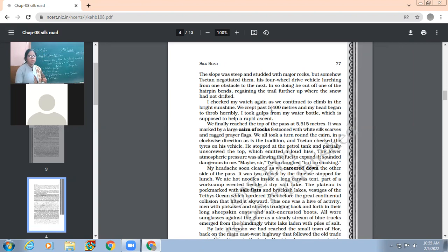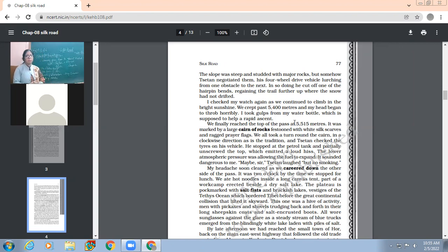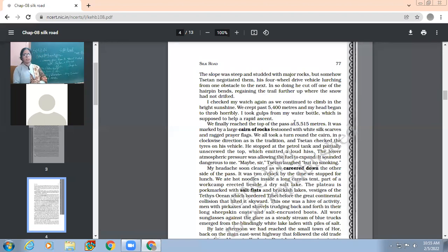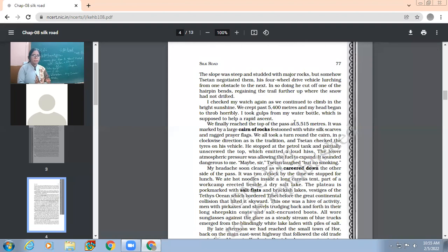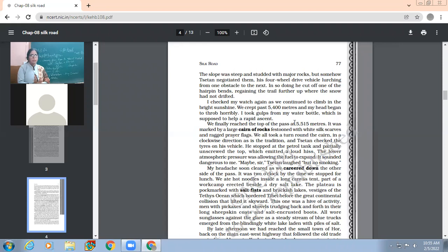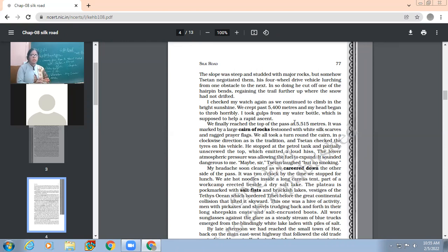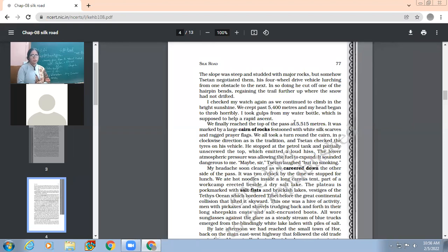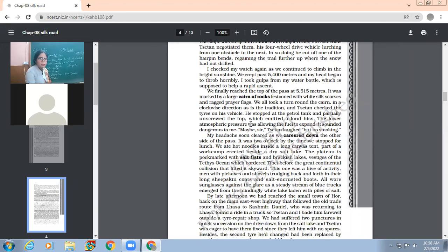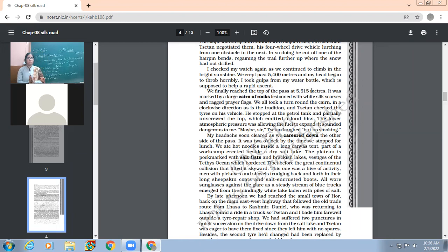"I checked my watch again as we continued to climb in the bright sunshine. We crept past 5,400 meters and my head began to throb horribly." So the protagonist Nick Madden had severe headache because they were at the height of about 5,400 meters above sea level. "I took gulps from my water bottle, which is supposed to help a rapid ascent."